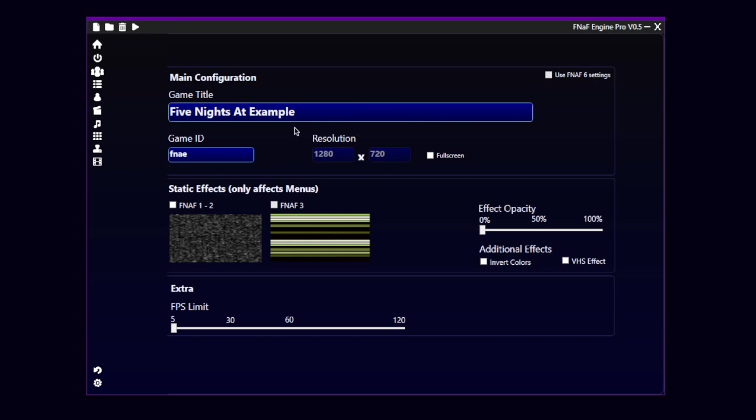Here, in the future, we'll be able to change the resolution. And with this check, you can make the game full screen or not.